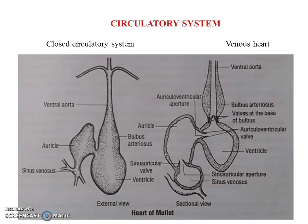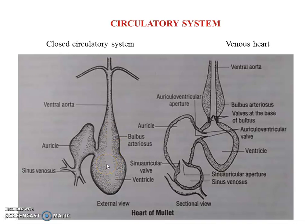Now we see the structure of the heart. The heart is a dorsoventrally bent tube — you can see it is bent. It is unlike other hearts you have studied in your previous class. The heart lies in the anterior portion of the body cavity and is enveloped by a double-layered protective covering referred to as the pericardium.